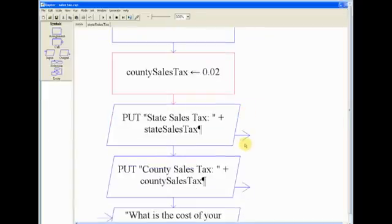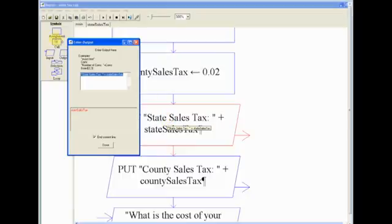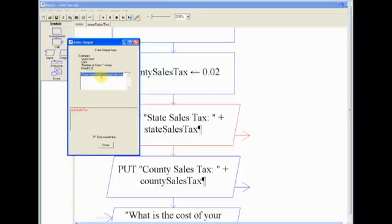And then I didn't, at the time of making this, I didn't read the directions correctly. And so I thought that it said to display the state sales tax and county sales tax, which thinking about it now doesn't really make any sense. But I had, using the output, first I put double quotes, and then inside that I wrote 'State Sales Tax:' and you need a space right after whatever you're typing in there, you need a space at the end before the quotation mark.